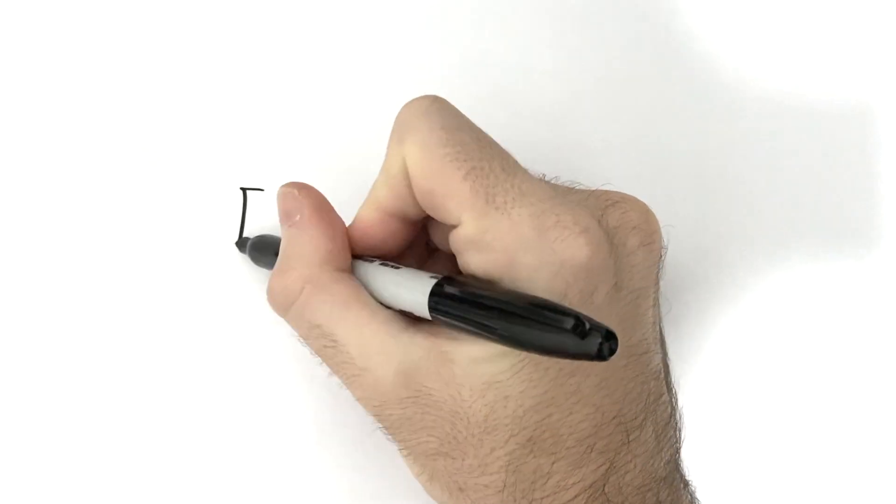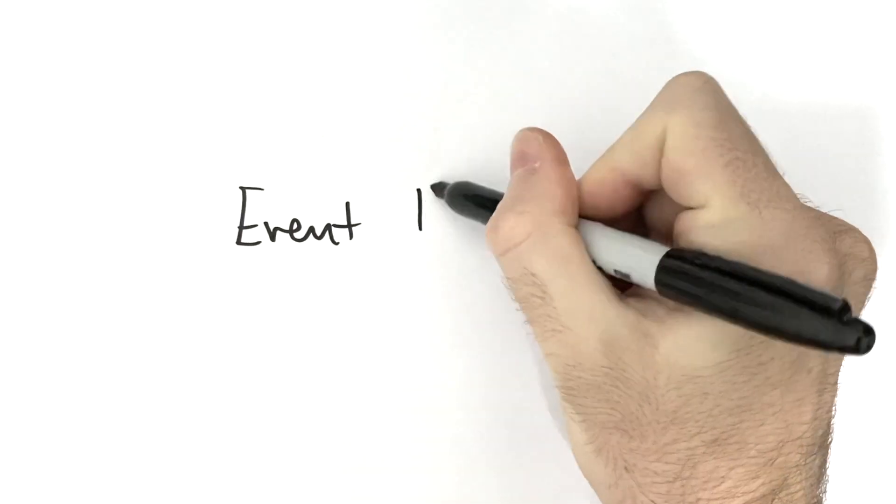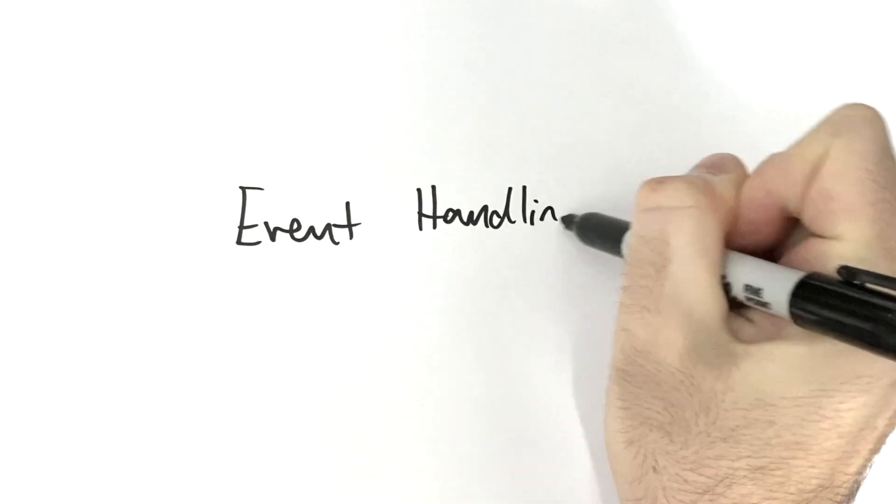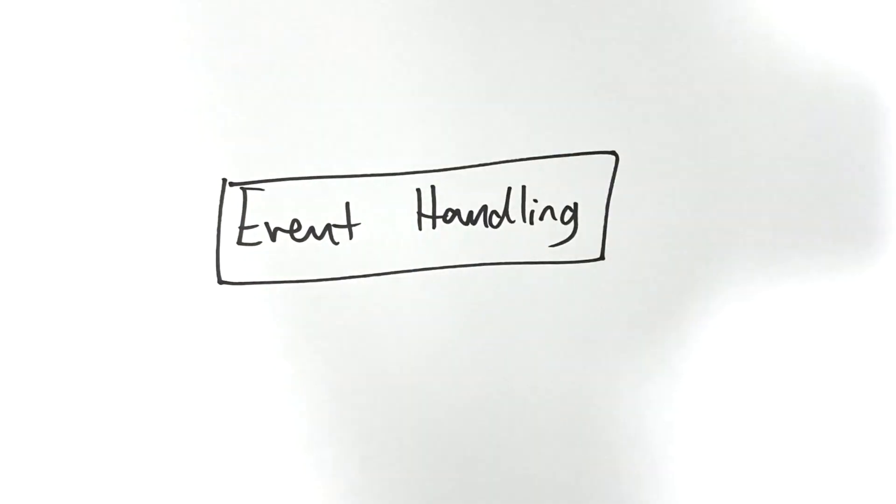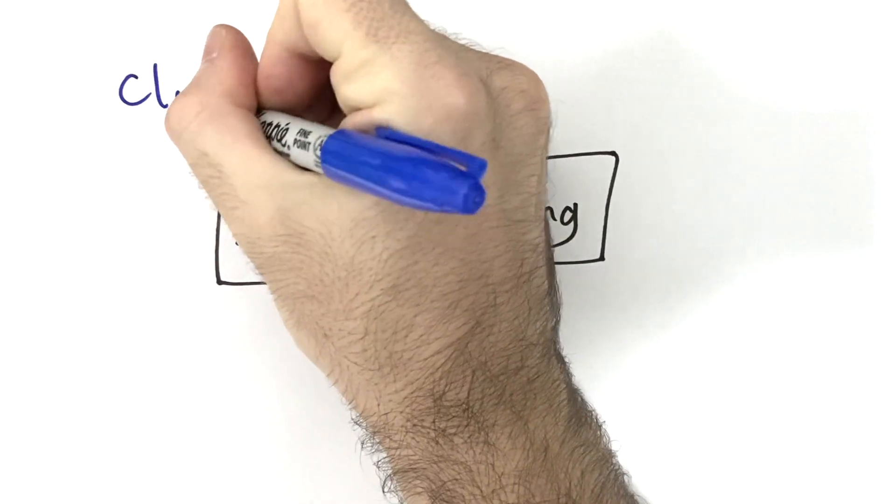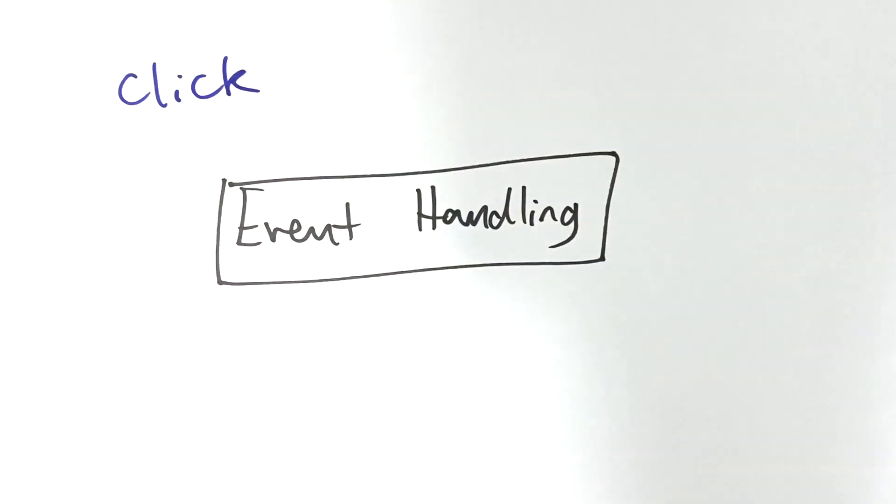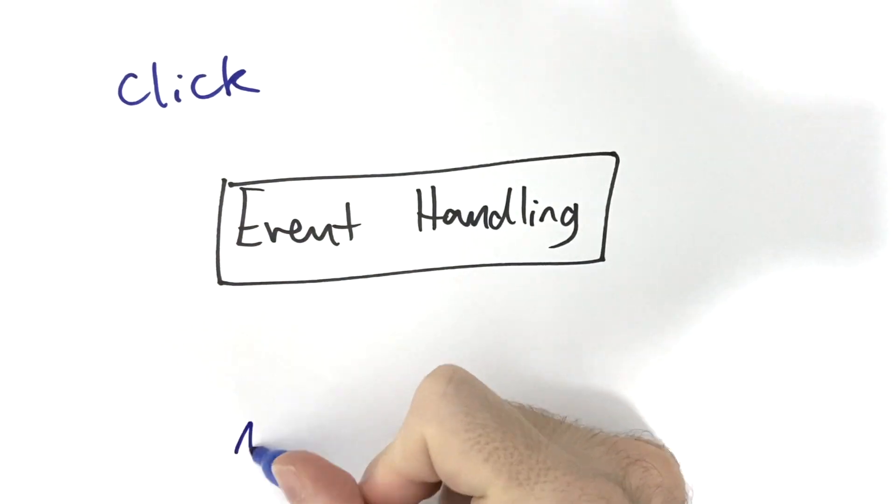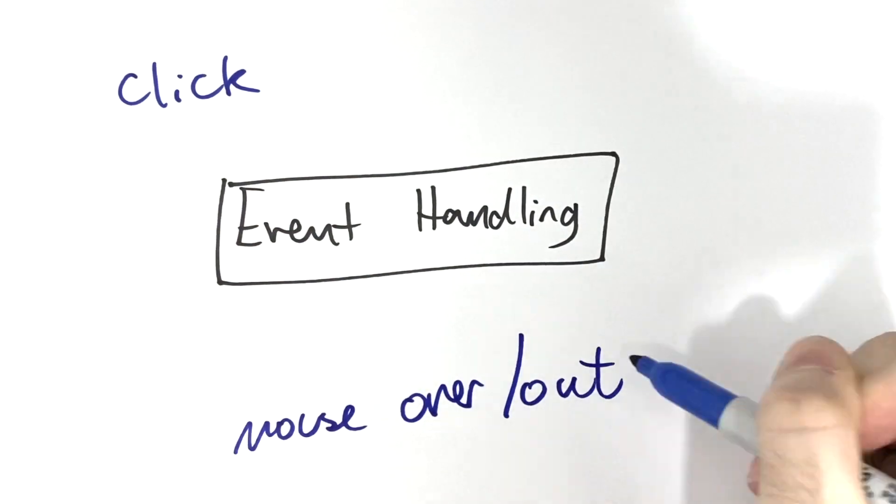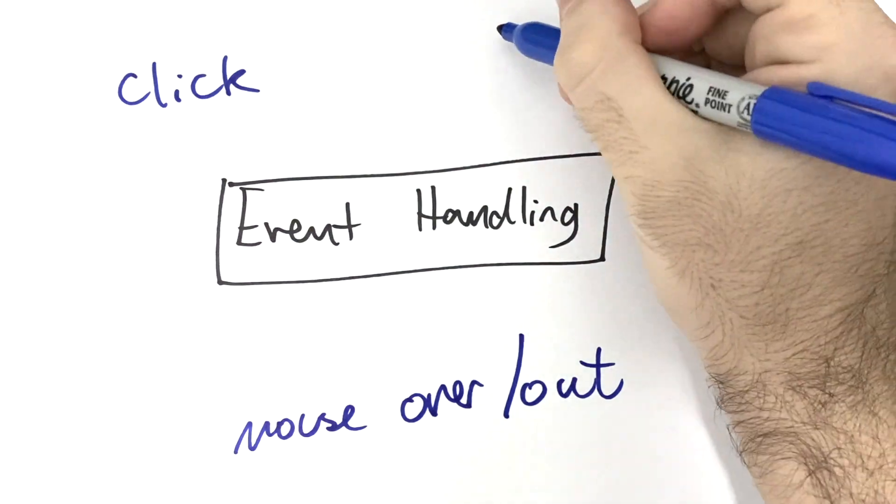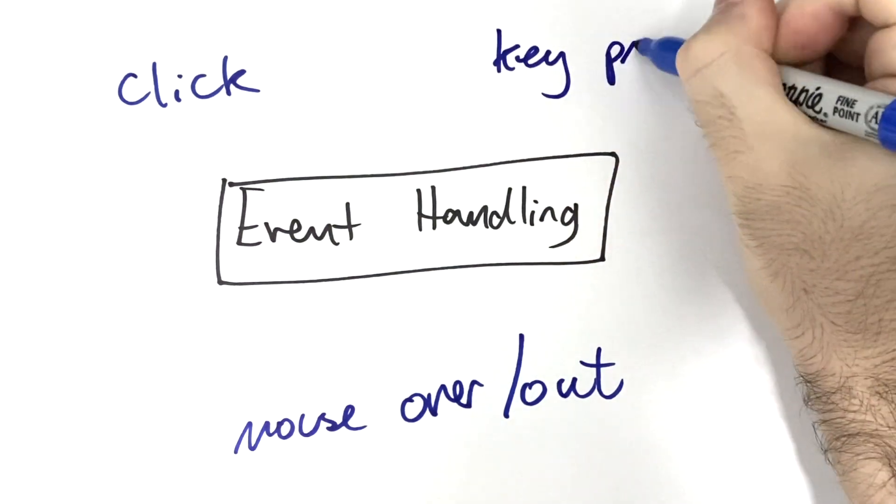In this mini video, we're going to have a look at how to do some event-driven programming in JavaScript. In particular, having JavaScript react to certain HTML events, such as a mouse click, or a mouse rolling over an element, or rolling out of it, or pressing a key.